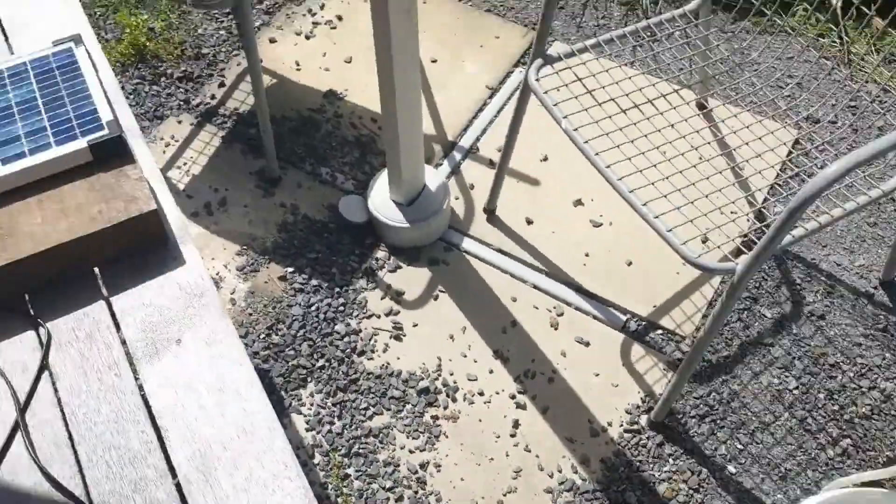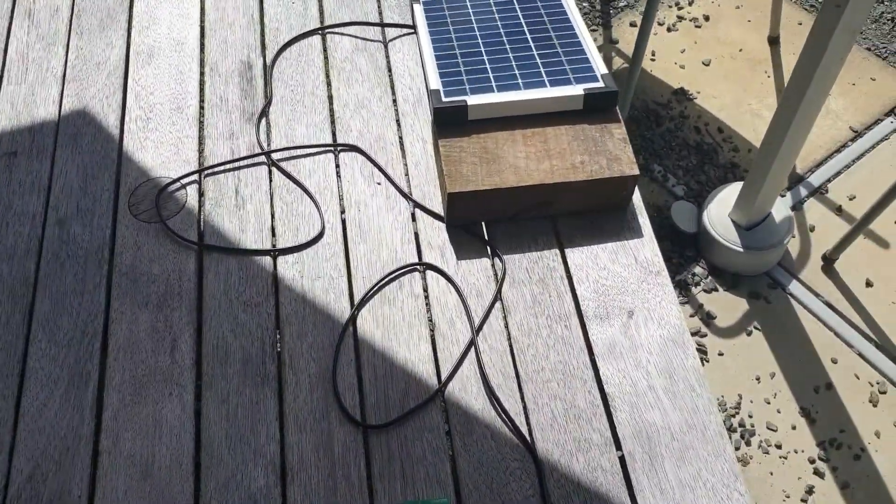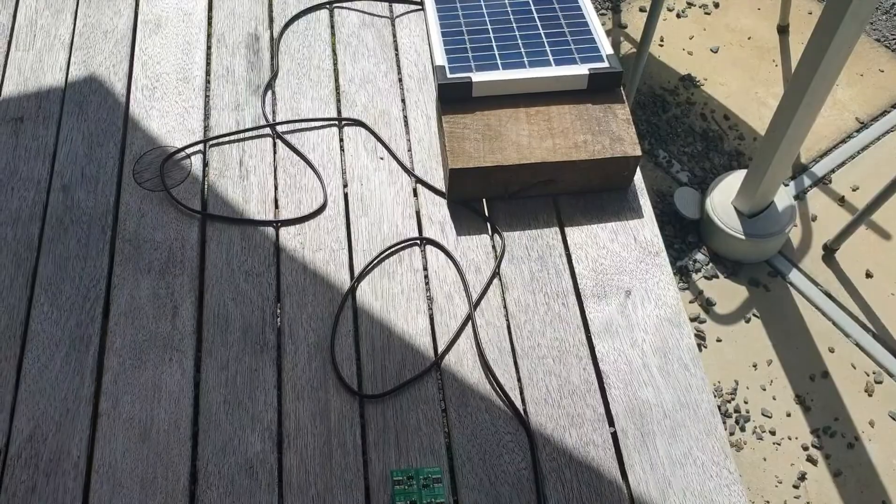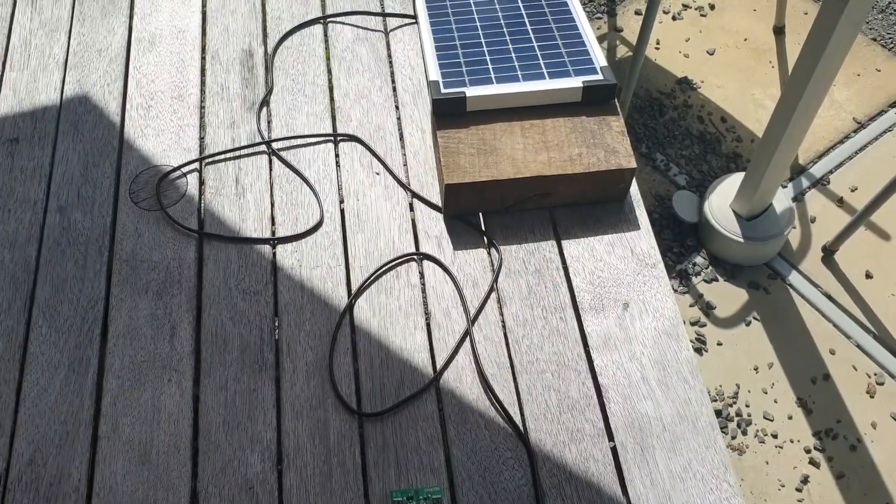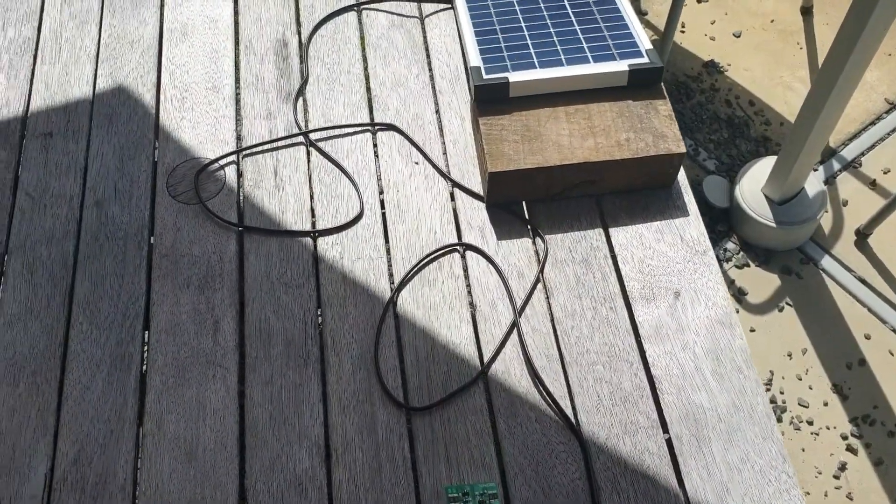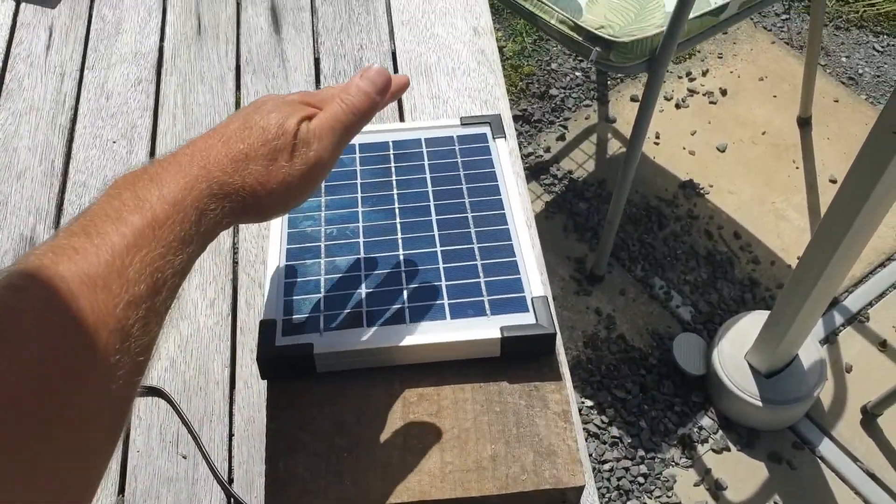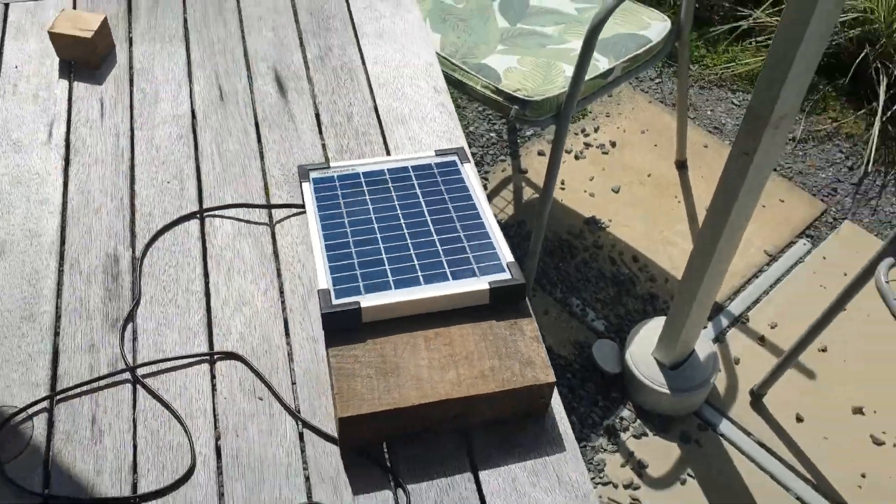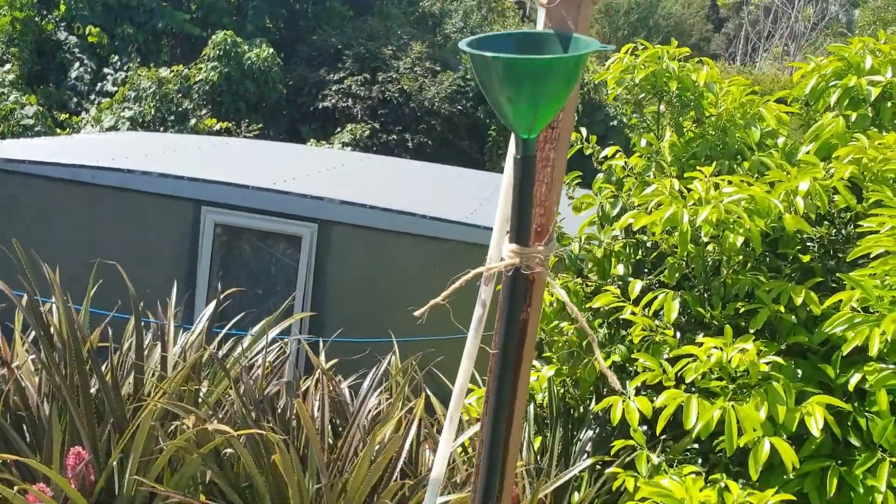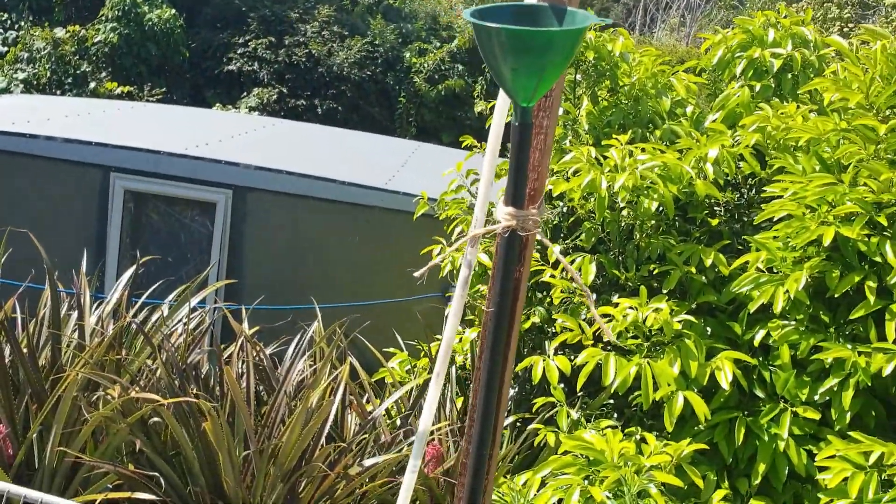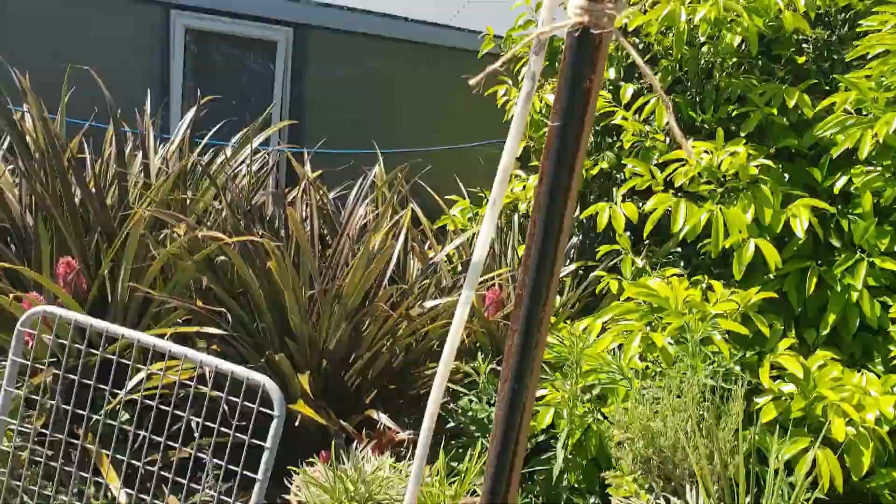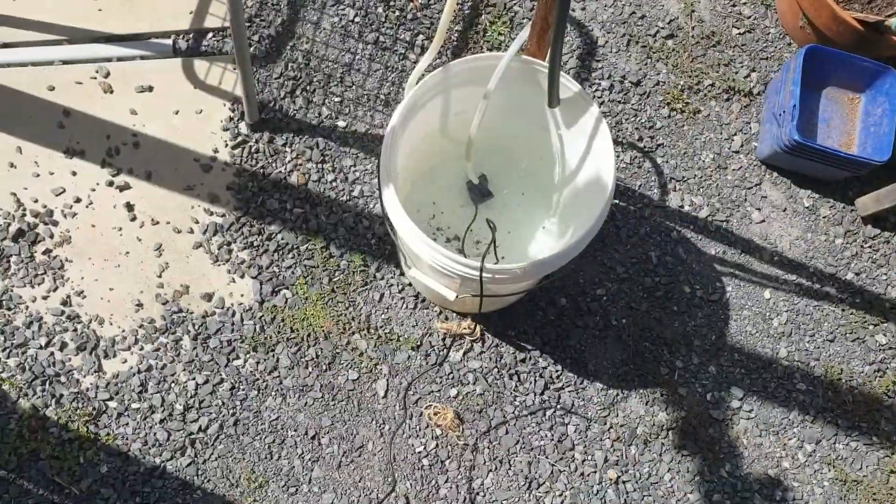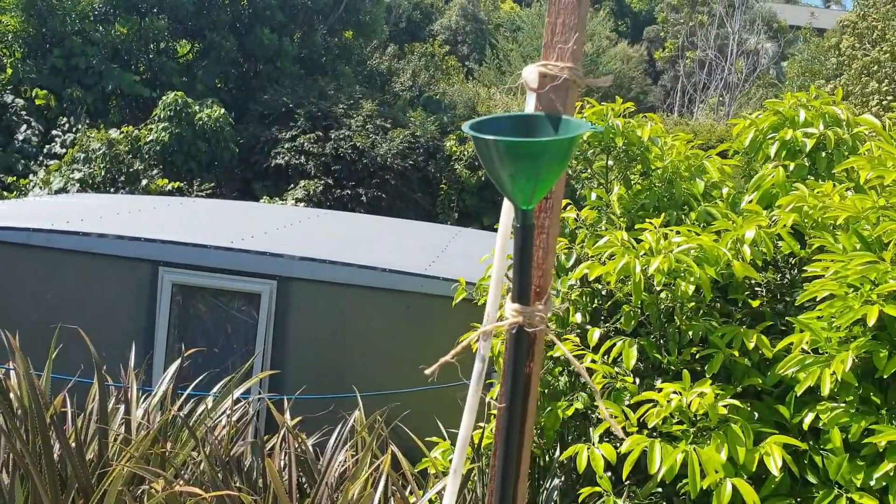But they can actually be really contrary, and the moment the sun goes behind the clouds, the pump stops working. Just a little bit of shade and it stops working, and it might not start again. Not really ideal.